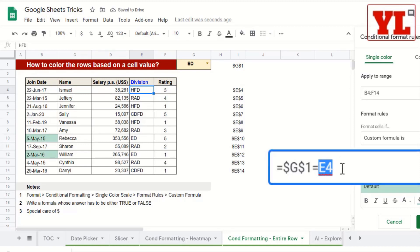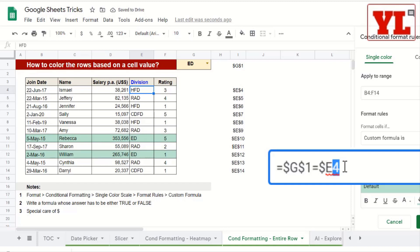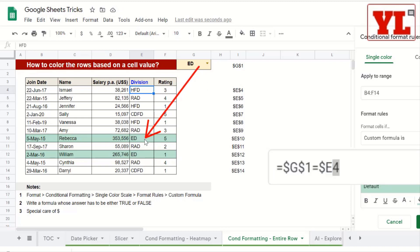However, I need to ensure that the comparison is only for column E and therefore it should not move. At the same time, the row number 4 is free to move down 4, 5, 6, and 7. That is how it is currently able to compare ED from the cell E10 and ED from the cell E12.